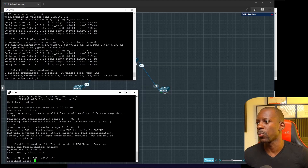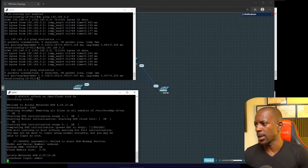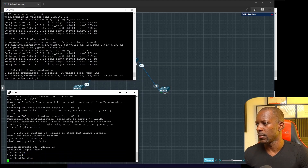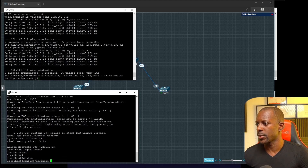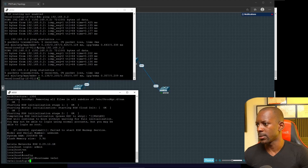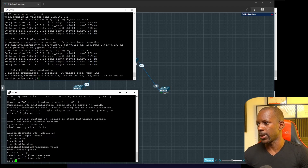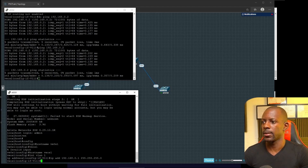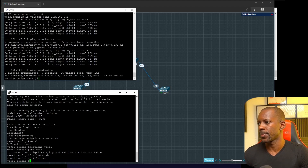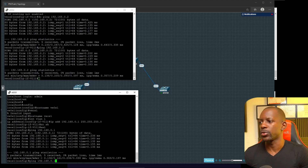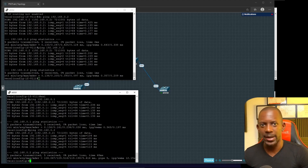Let's do the same on switch one. Log in as admin, go to configure mode, change the hostname to vEOS1, then configure interface VLAN1 with IP address 192.168.0.1 and the subnet mask. Just make sure it's working — switch one should be able to ping switch two by now.